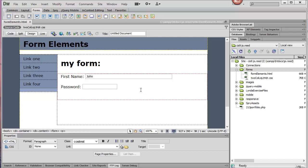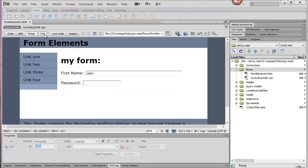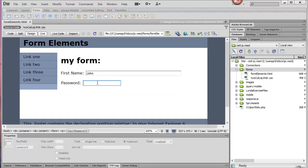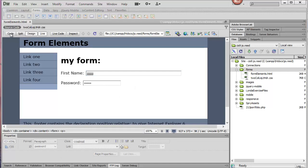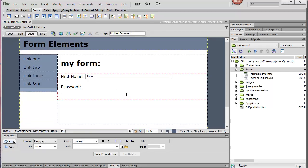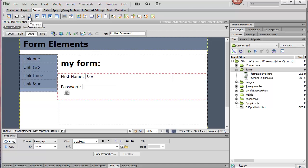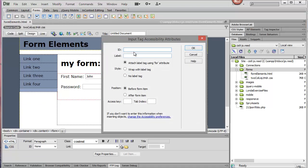So let me save it out and just show you in live view so you can get a feel for how that looks. Versus if I type in the name box, that's not set up to be a password, so that looks a little different. Okay, so let me go back out of live view.